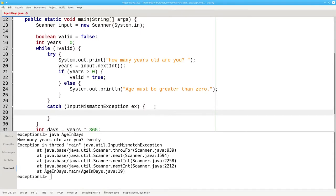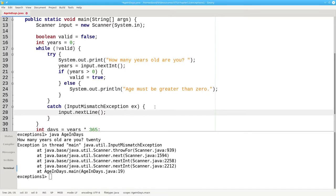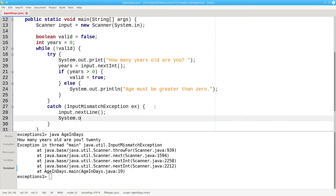In the catch block you handle the error. First we're going to clear out the bad data from the input stream. We'll say input.nextLine. We're not assigning that to any variable. We want to take that data and throw it away. And then we want to print an appropriate error message. Please use digits only.